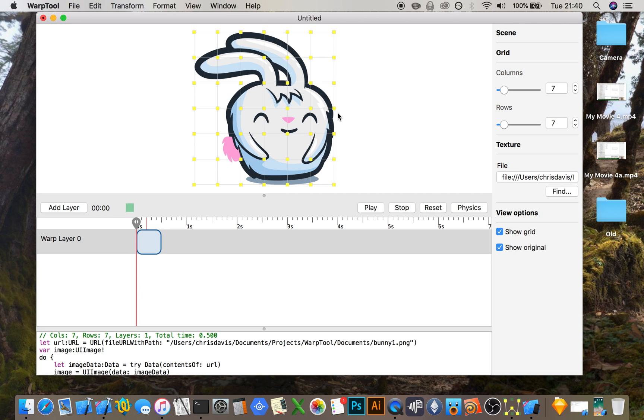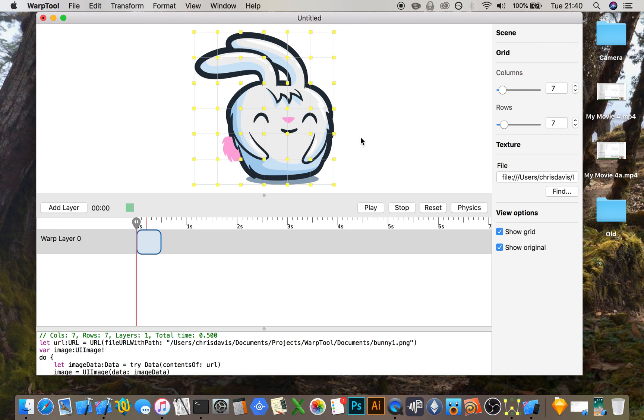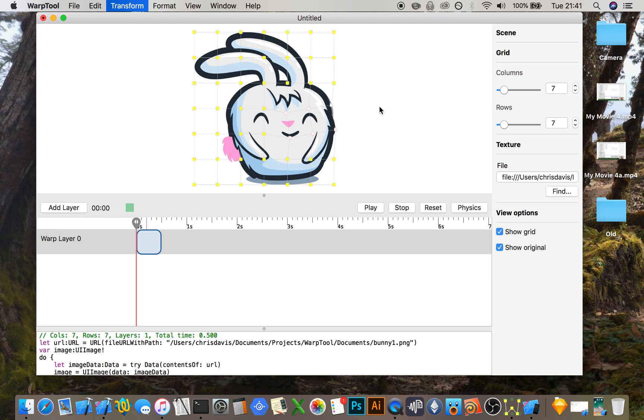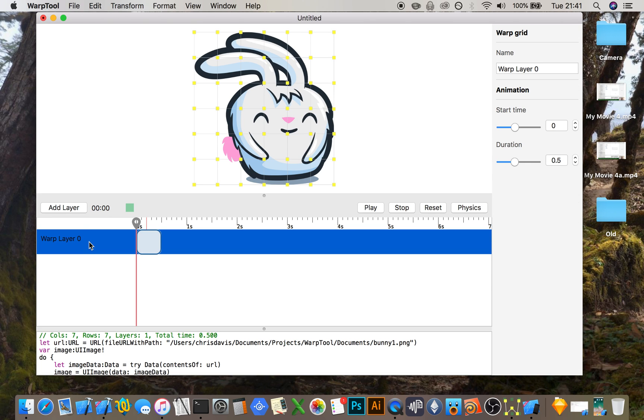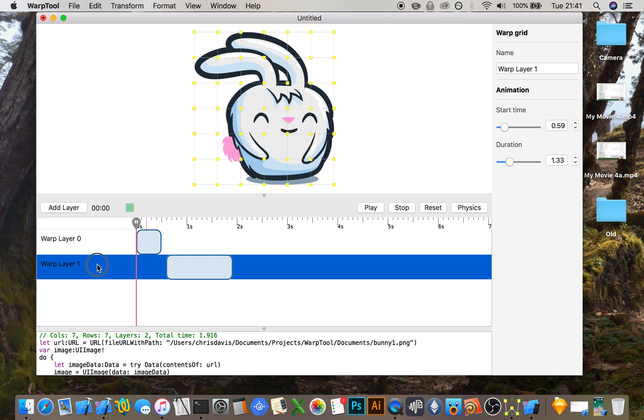You can either select individual control points or you can select multiple control points. You can shift them left and right, and you can also rotate them. You can add a sequence of warps by clicking add layer, moving one of the layers, and changing the items on the grid.